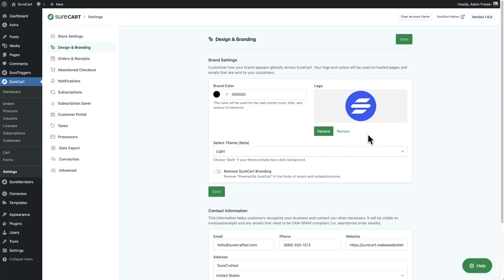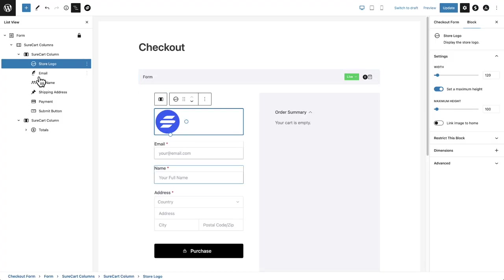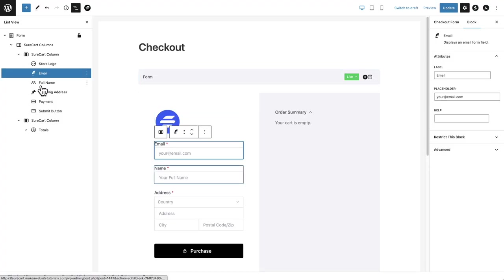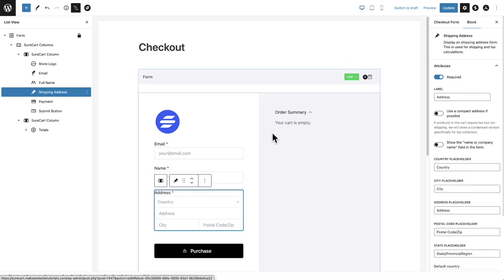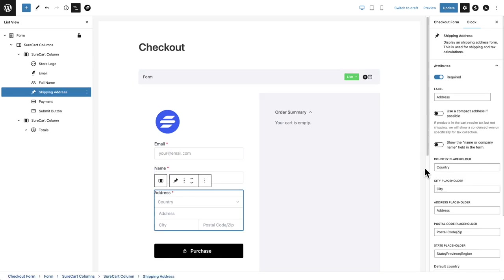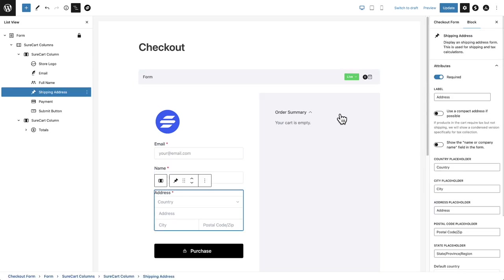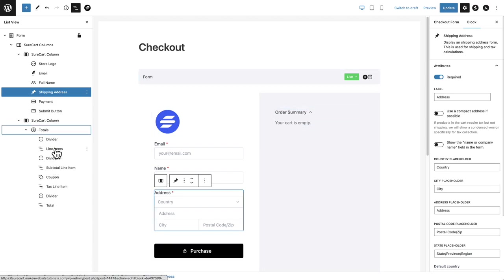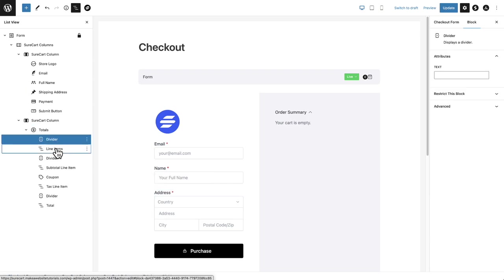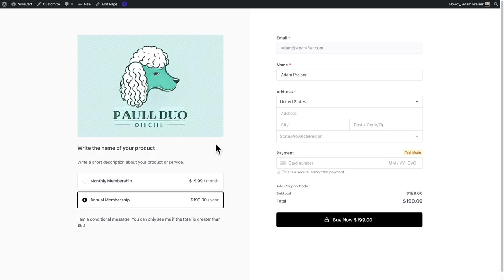And make sure to remember that all of these different checkout components, you can click into them and there's going to be customization options here in the right for everything, including all of these totals here. So you can simply just click into anything that you want and fully customize it. Now I'll make a separate video on exactly how I created this layout.